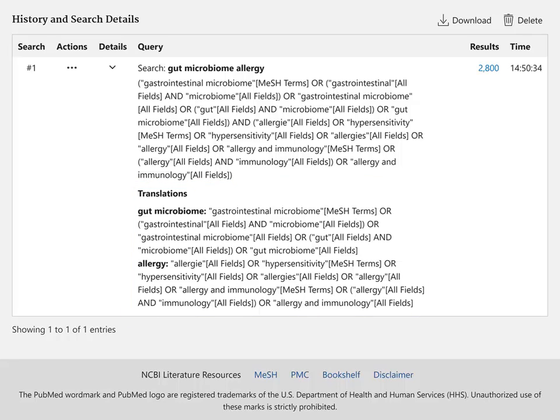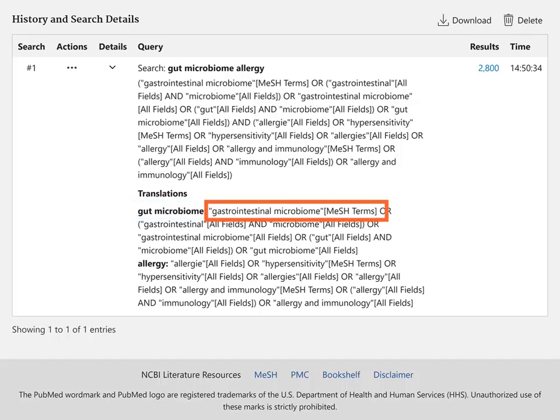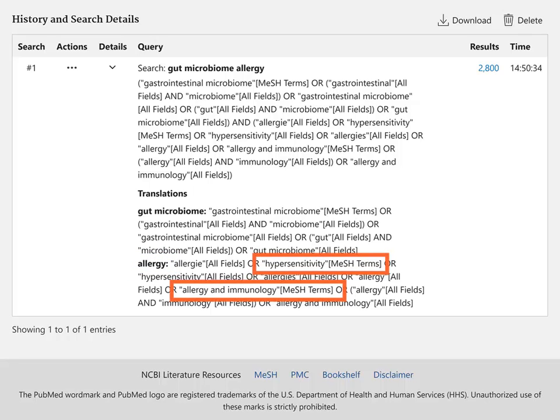In this search, PubMed maps gut microbiome to gastrointestinal microbiome. PubMed maps allergy to two MeSH terms, hypersensitivity and allergy and immunology.